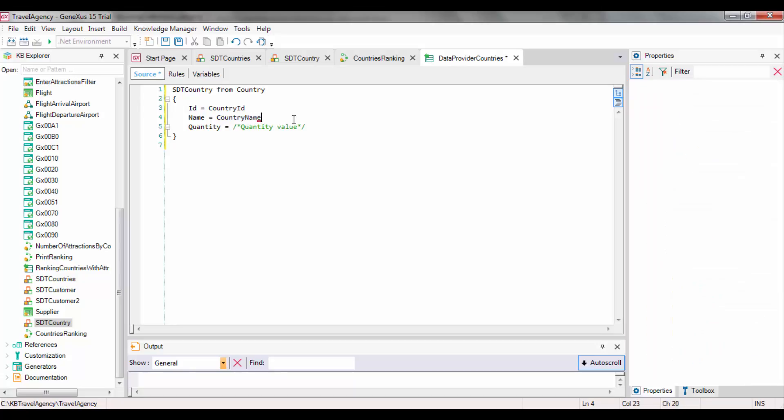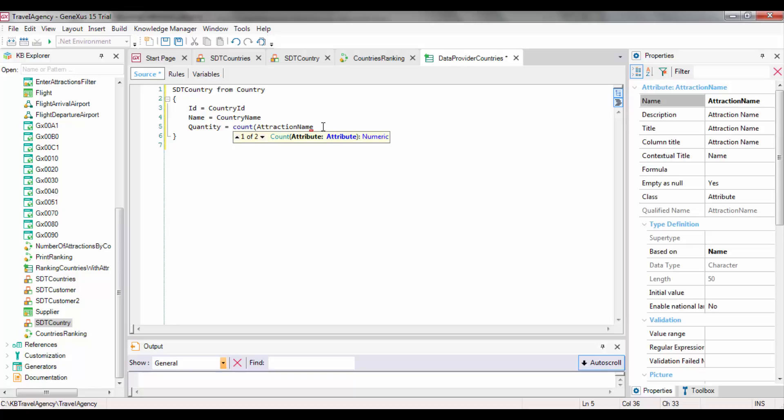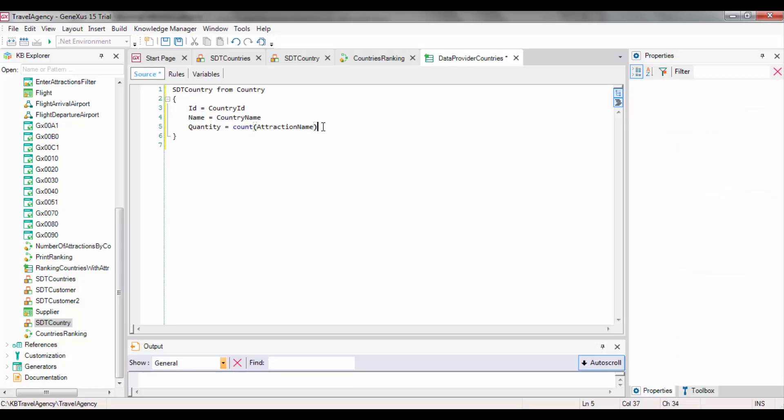Next, we assign a Count formula to Quantity, to have it count the number of attractions in the country. And our DataProvider is now ready to be run.